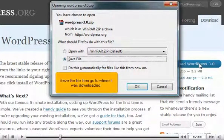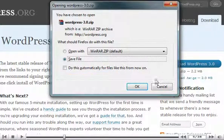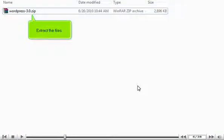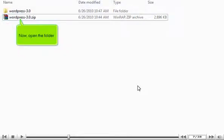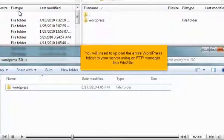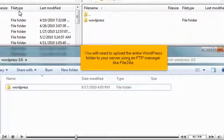Save the file, then go to where it was downloaded. Extract the files. Now open the folder. You will need to upload the entire WordPress folder to your server using an FTP manager like FileZilla.